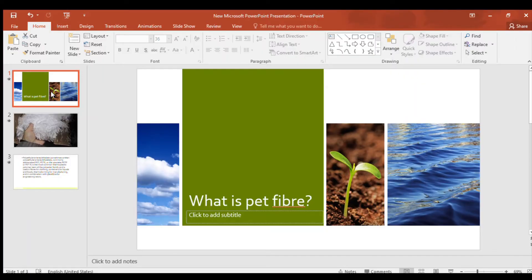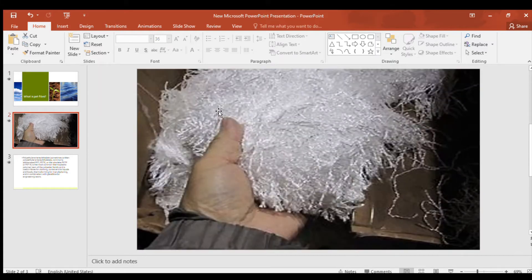This is a quick explanation of what is a PET fiber, and this is the picture of a PET fiber.